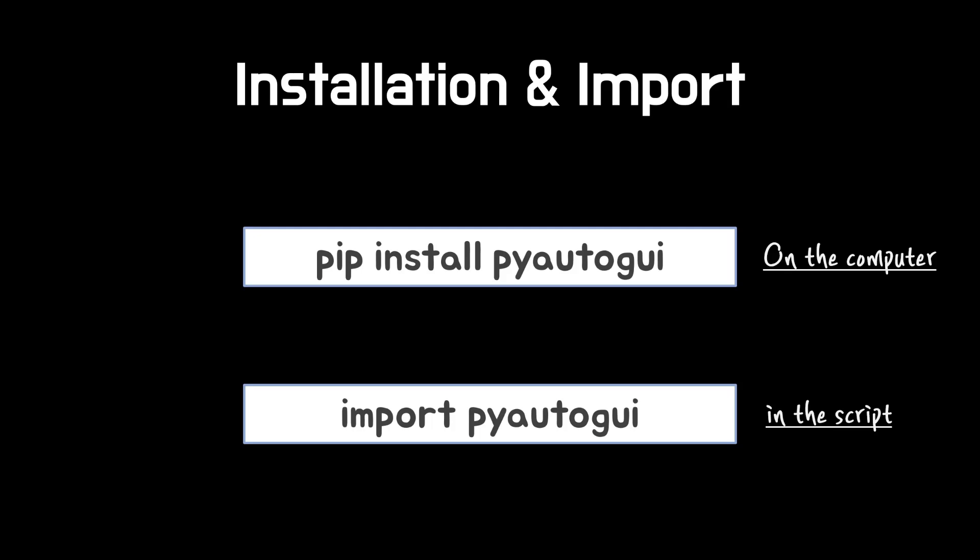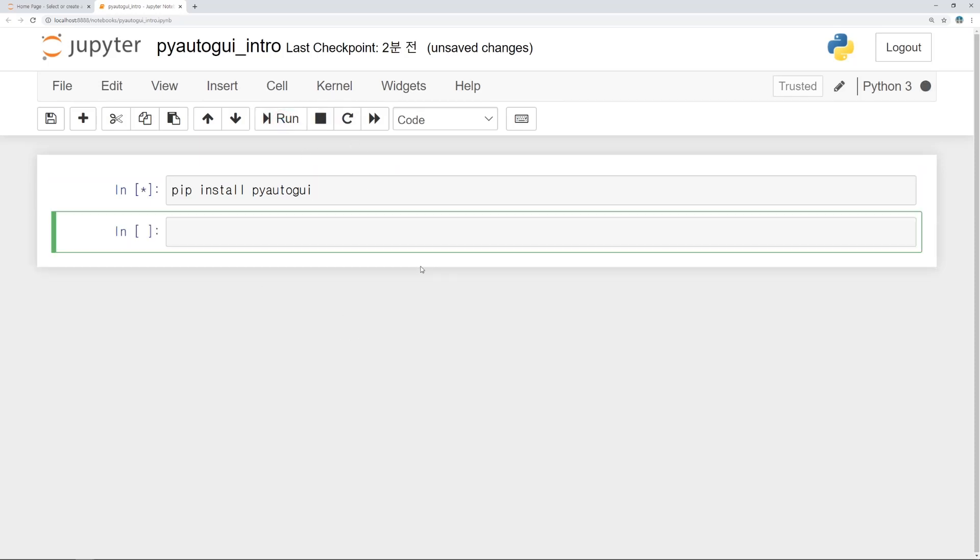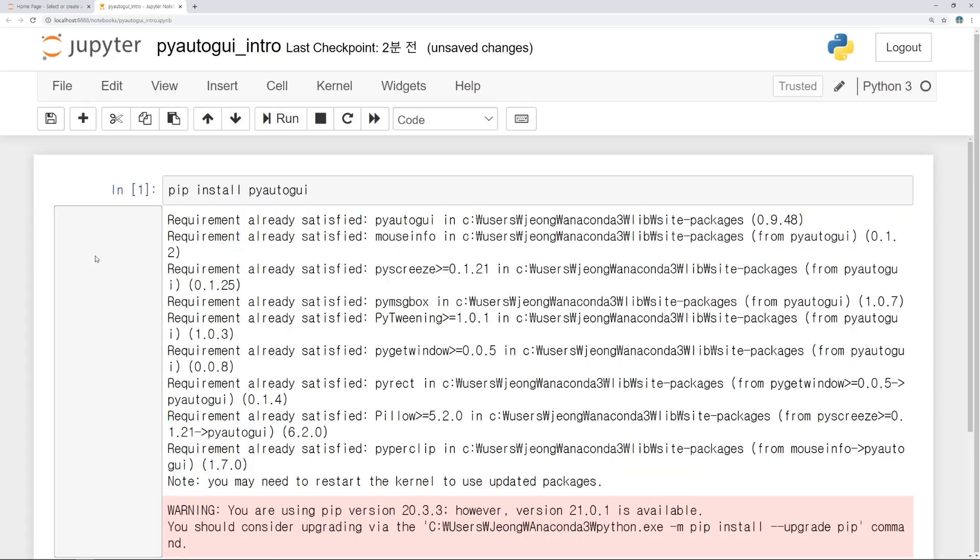I usually use Jupyter Notebook for coding. In the cell, type as pip install PyAutoGUI and press Ctrl and Enter key or this run button. This means run the code. After seconds, installation will be finished.